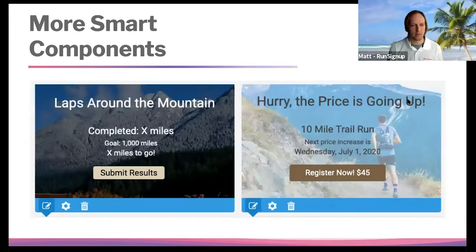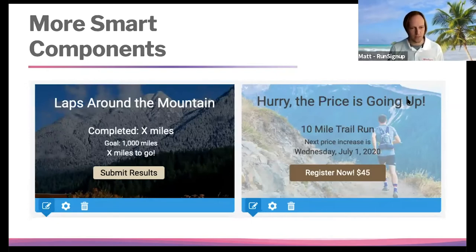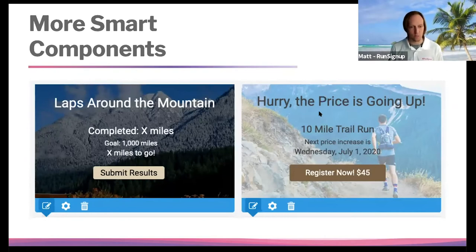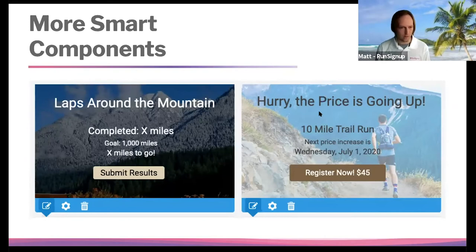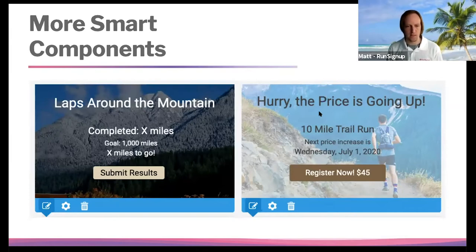The newer smart components include the virtual component — it's great for an inclusive mile challenge for all participants, accumulating a total distance whether it's around the state or the United States. You also have dynamic price increases: I always recommend at least one price increase, probably two — early bird, regular, and late registration. This component dynamically and automatically shows the next upcoming price increase with a custom call to action to get them to register.